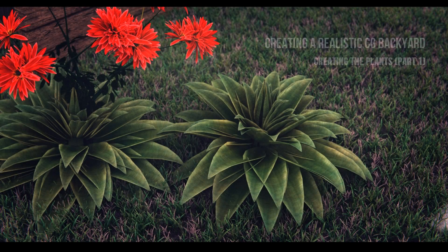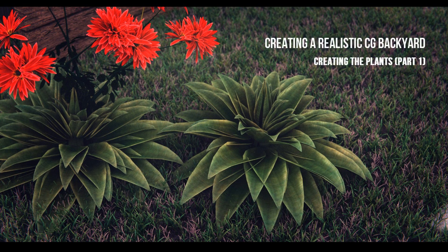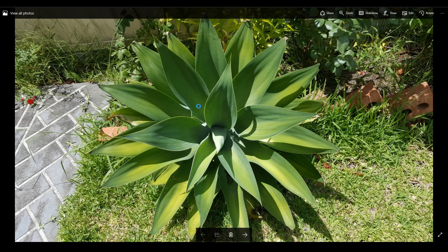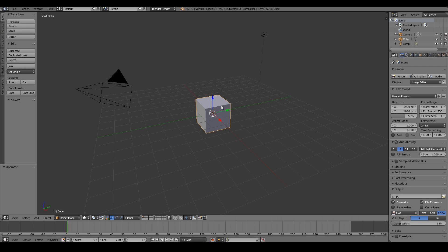Hi everyone, in this video we're going to learn how to create this plant. This is a reference photo that I took while I went out and I thought it would be quite interesting to add this plant to our backyard scene. So let's go ahead and create this.